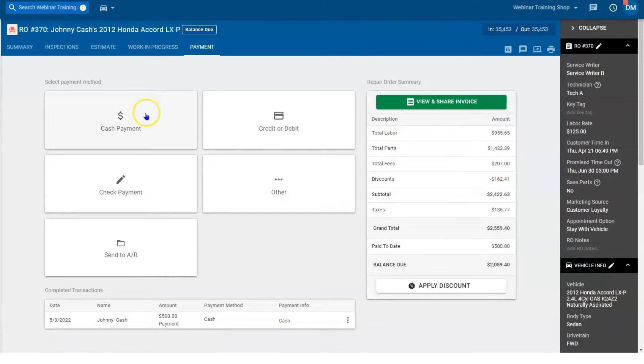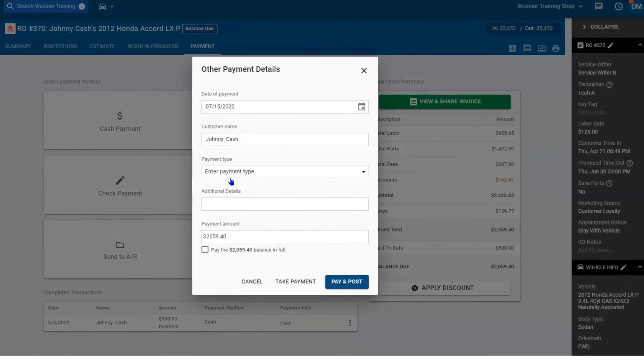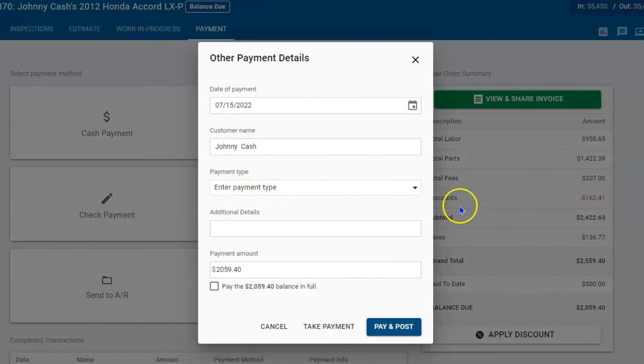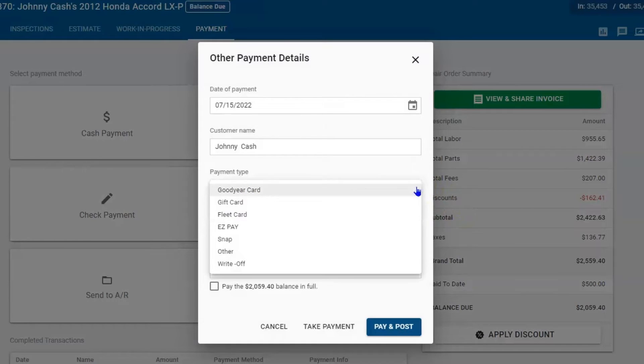Here we could take cash, credit, or check, or we can select other and then hit the dropdown for entered payment type — and here is that same list that we have in shop settings.